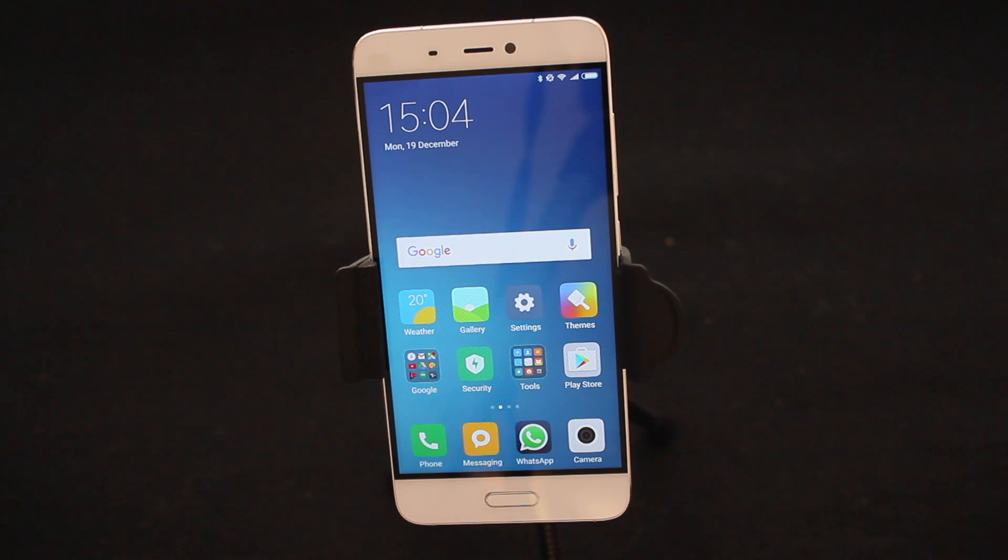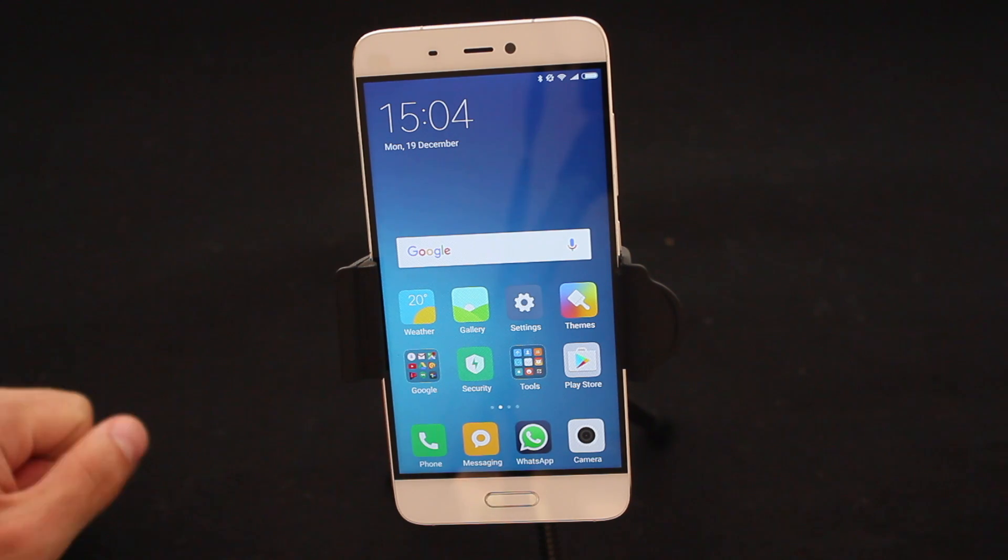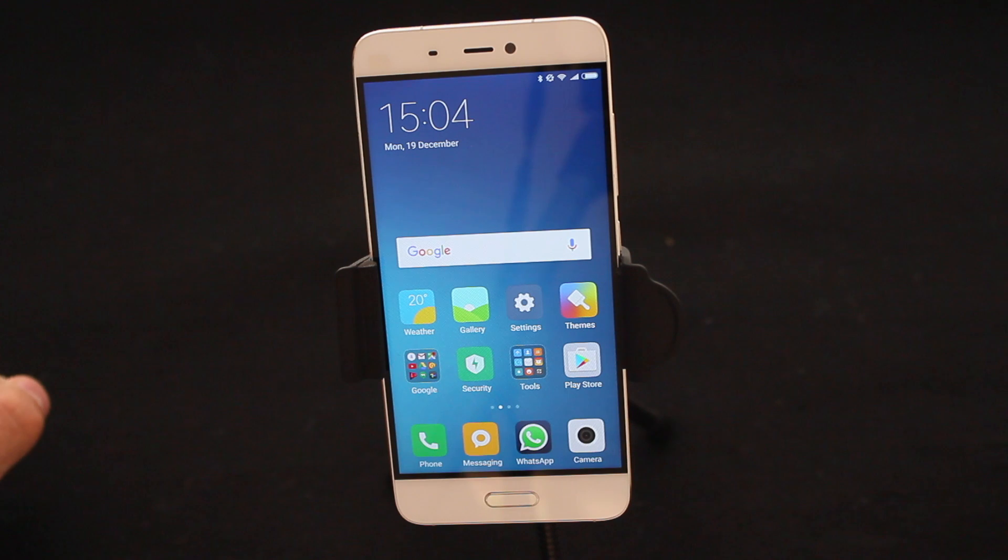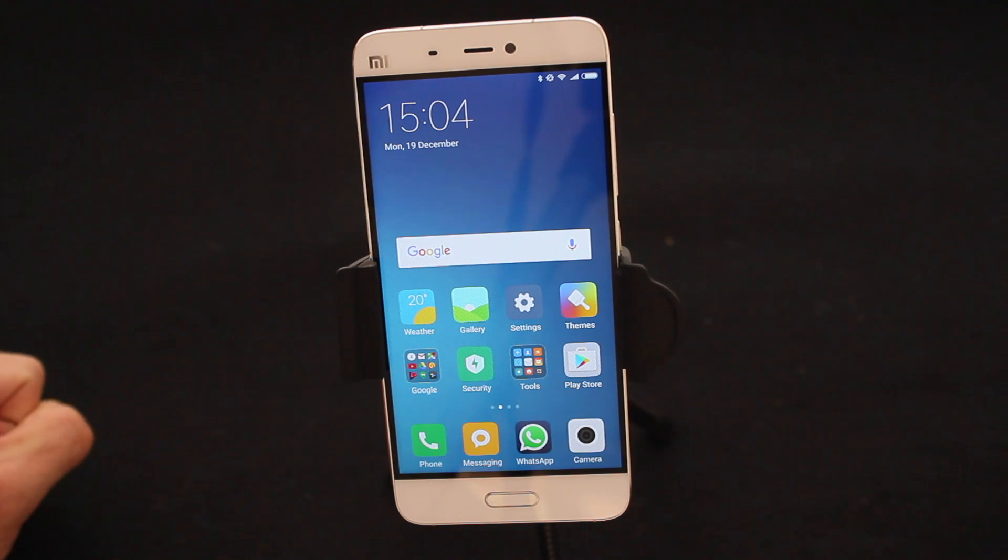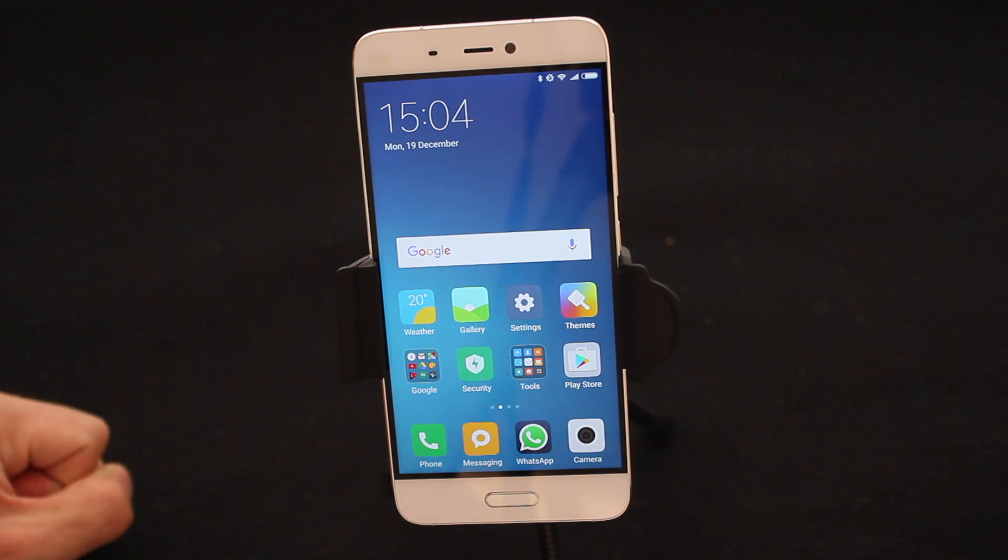Hey there everyone and welcome back to another Xiaomi tips and tricks tutorial. In today's lesson we're going to have a look at the Security app built into MIUI.